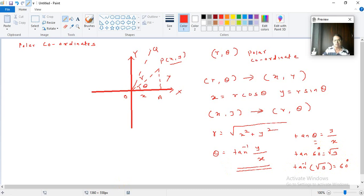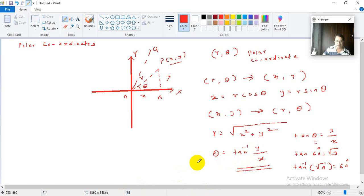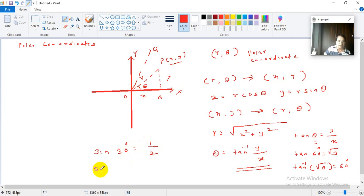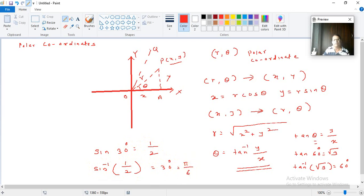After going to class 12 in HSC mathematics, we are going to study inverse trigonometric functions in detail. For now, just remember: tan inverse of y upon x means the angle whose tan is y upon x. For example, sine of 30 degrees is one half, so sine inverse of one half is 30 degrees, or pi by 6 radians.